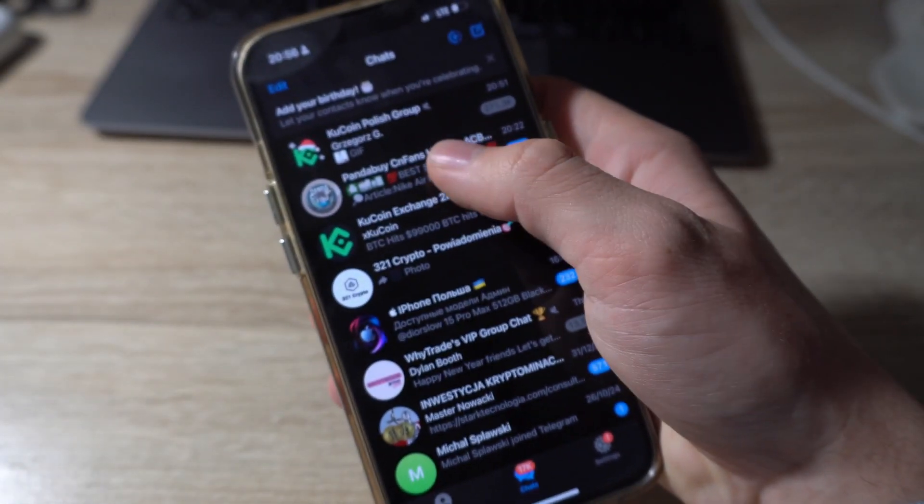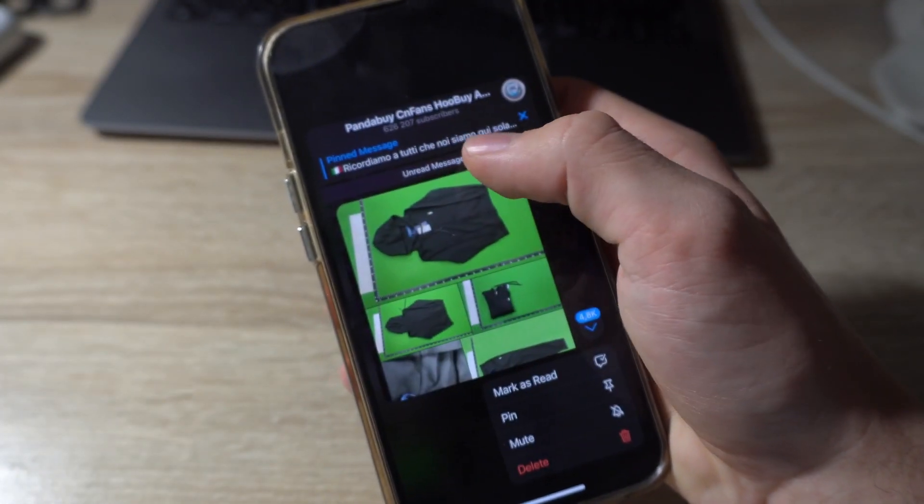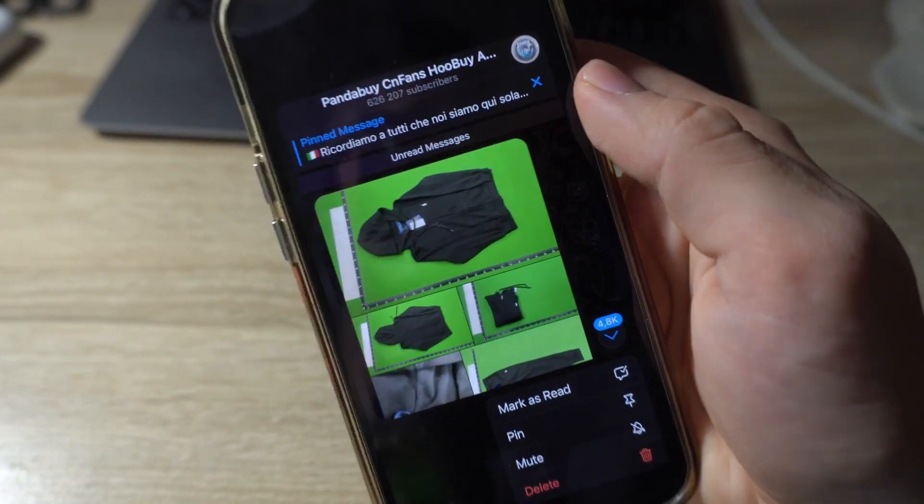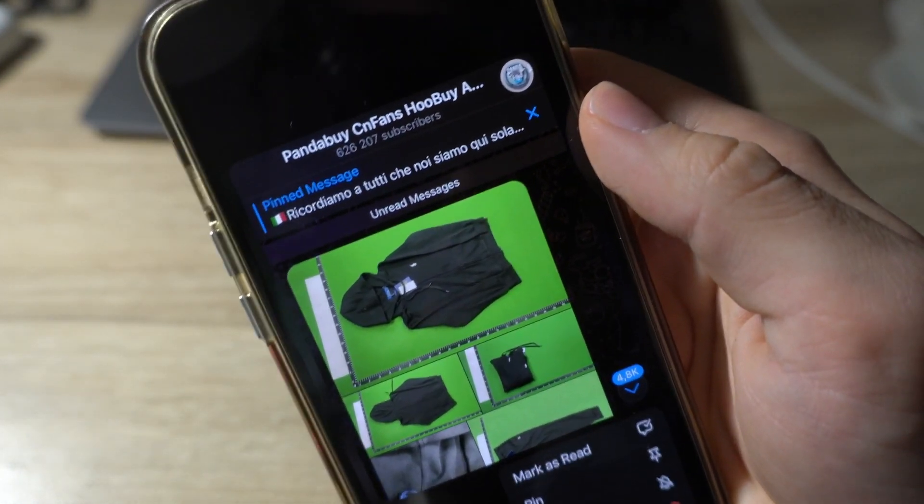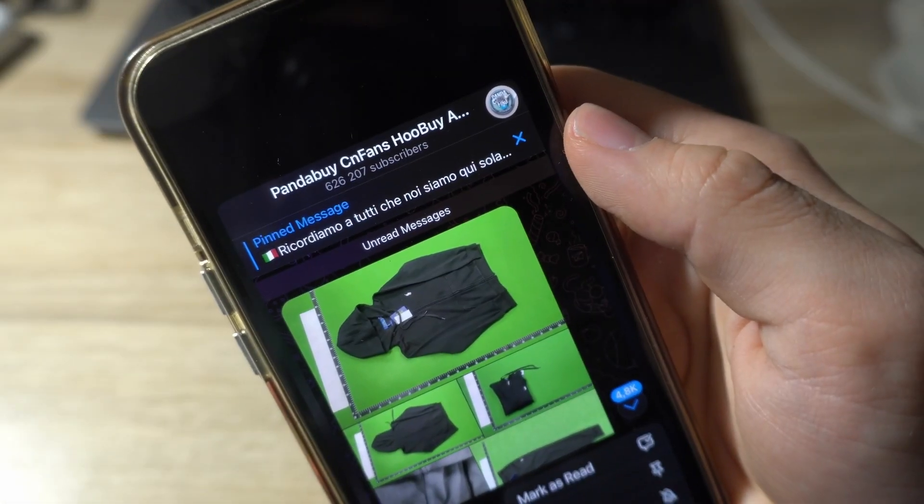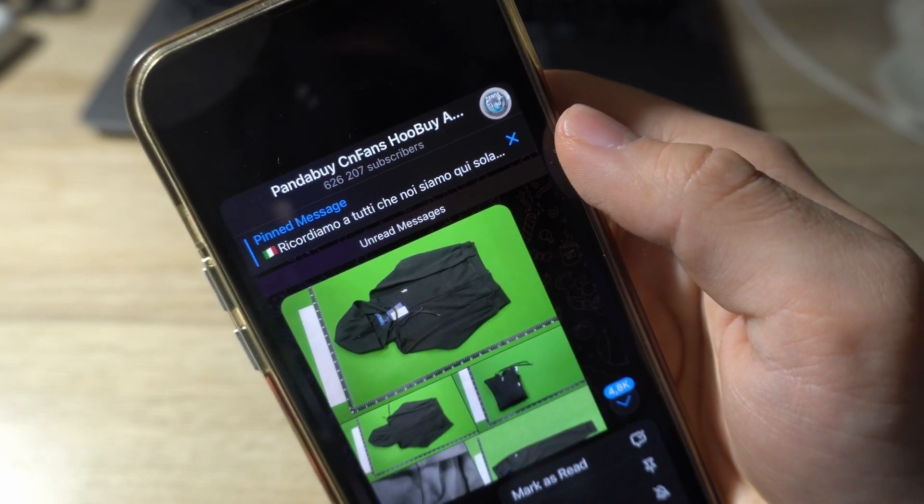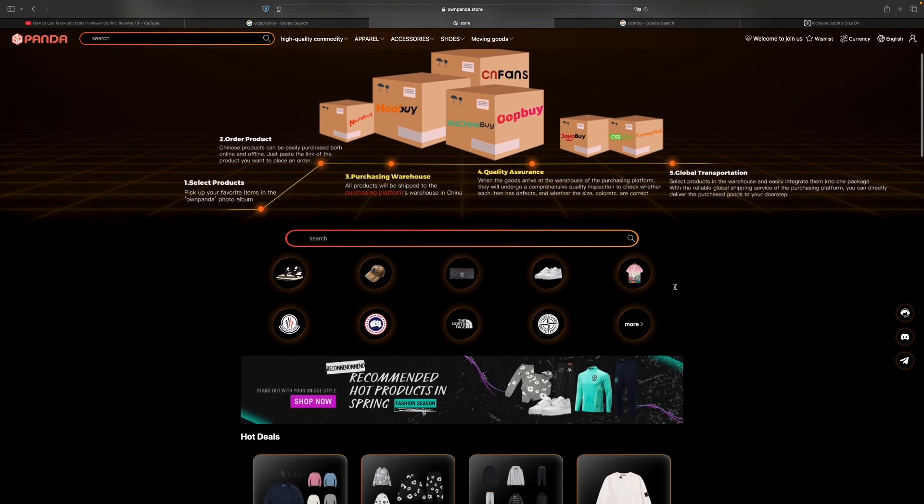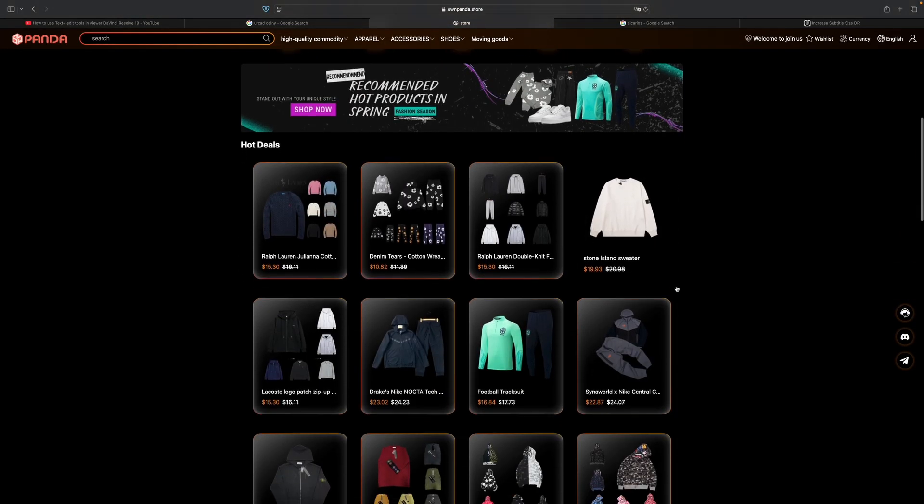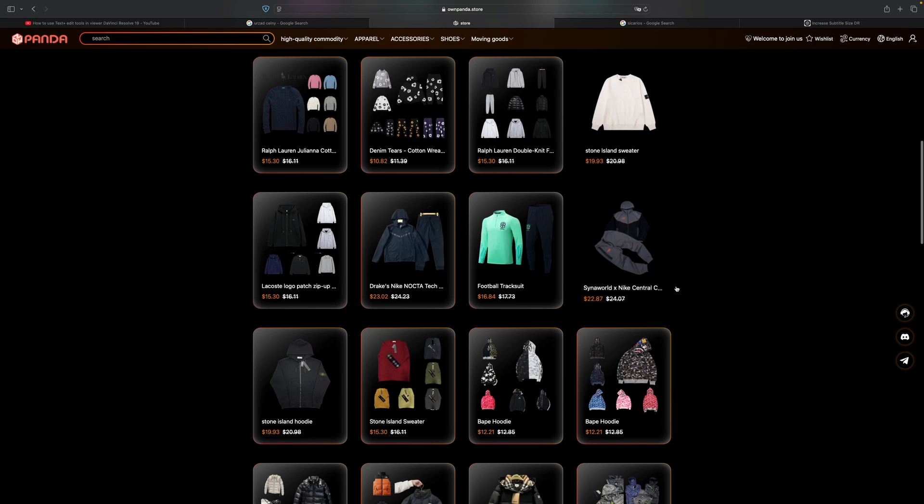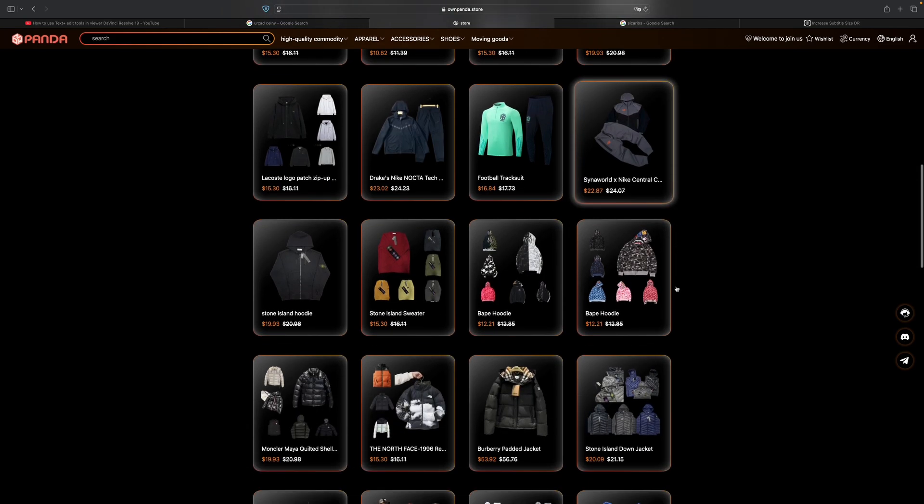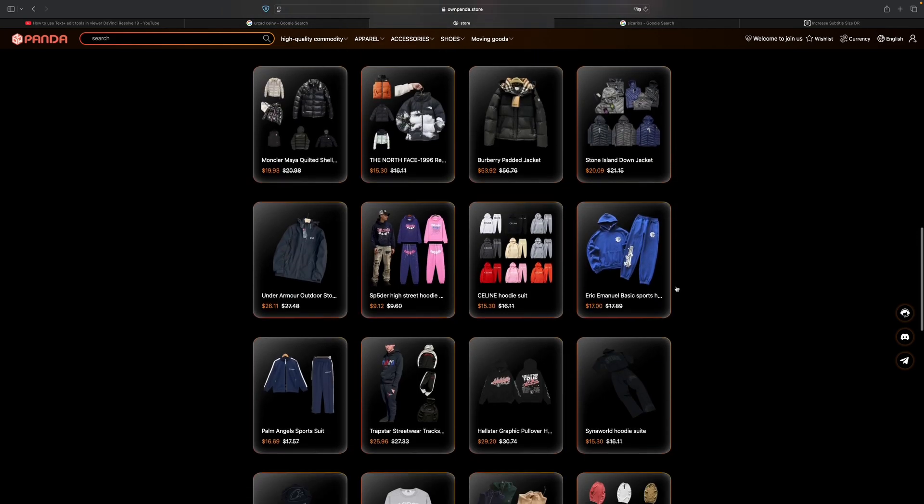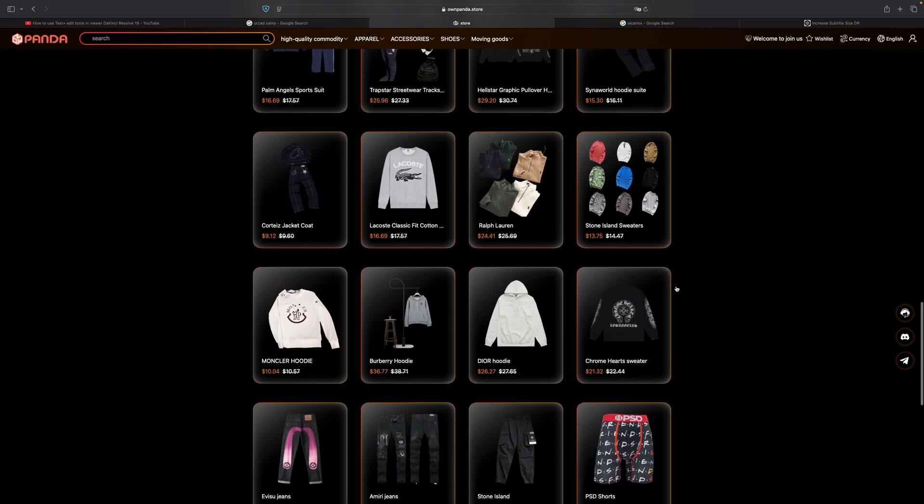If you're looking for links with high quality products, check out this Panda Buy Finds group on Telegram - we have the link in the description. When looking for links on CNFans, I highly recommend checking out this Own Panda Store where you can find many cool items.